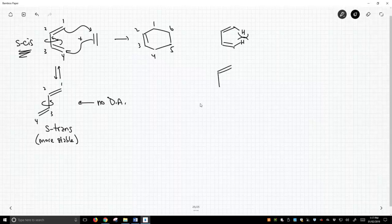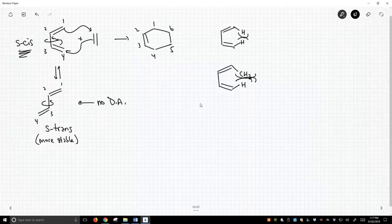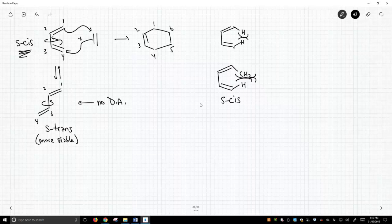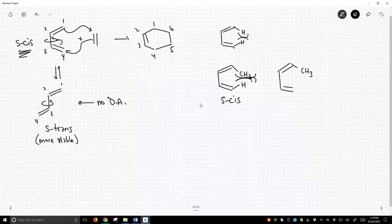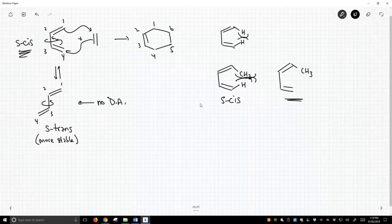Anything you do to your diene that makes that steric repulsion bigger — like what if you put a methyl group there? This steric repulsion is getting very large, and therefore this conformation, the S-cis conformation, will be much less likely and much less available for any reaction. So you would expect this particular diene to be very weakly reactive because you simply have a very low concentration of the S-cis conformation.